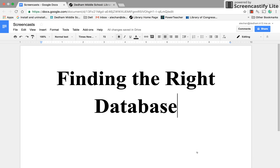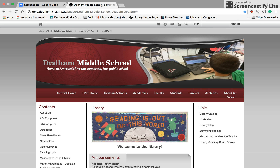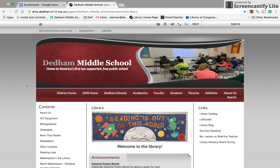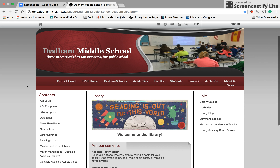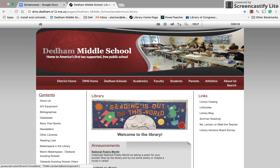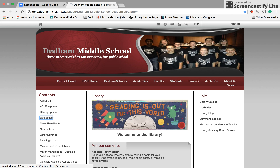In this screencast, we're going to look at finding the right database. The first thing you have to do is get to the Denim Middle School home page, which you can get through the Denim Middle School public school page. Then on the left hand side under contents, you'll have to find the link that says databases. We'll click on that.